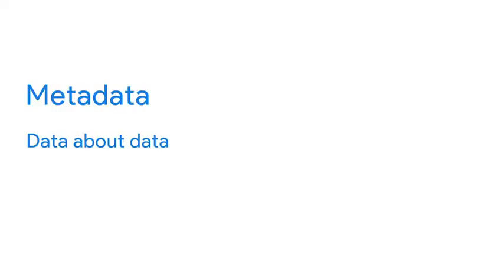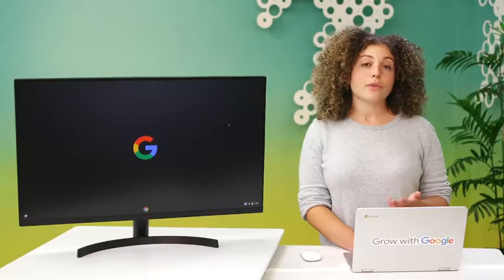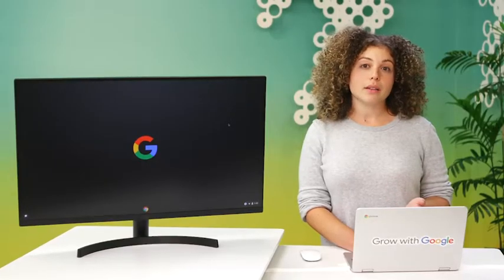Okay, so metadata is information that's used to describe the data that's contained in something like a photo or an email. Keep in mind that metadata is not the data itself. Instead, it's data about the data.